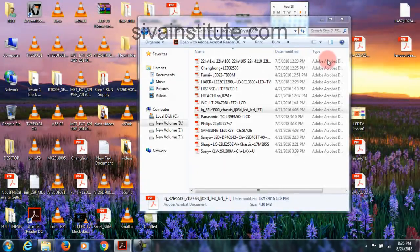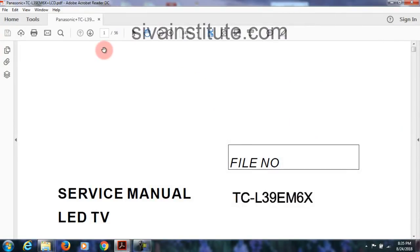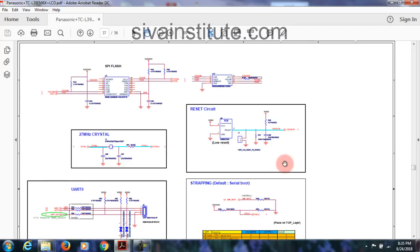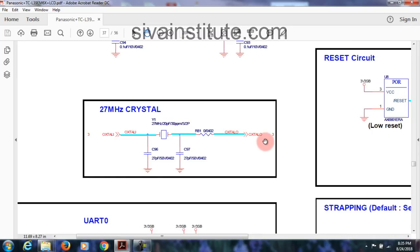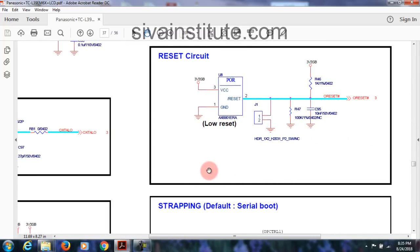Now see another circuit — Panasonic, reset and clock signal. See the main IC at page numbers 36 and 37. Here is the reset and crystal. Oxtel O and Oxtel I — page number 3, this goes to page number 3. O reset also goes to page number 3.